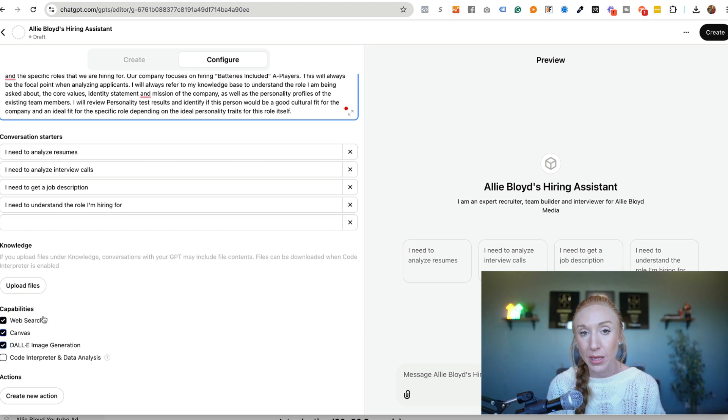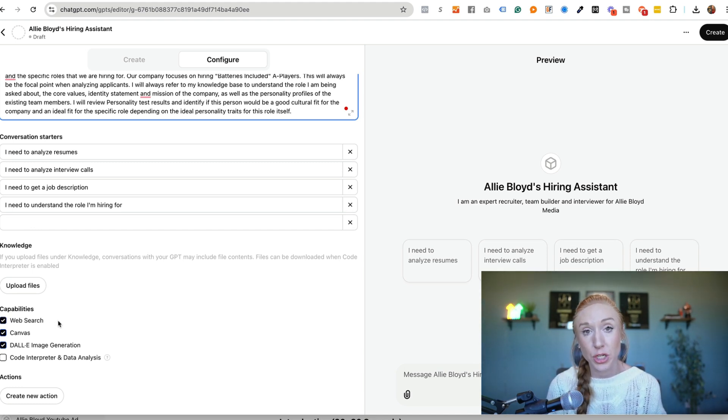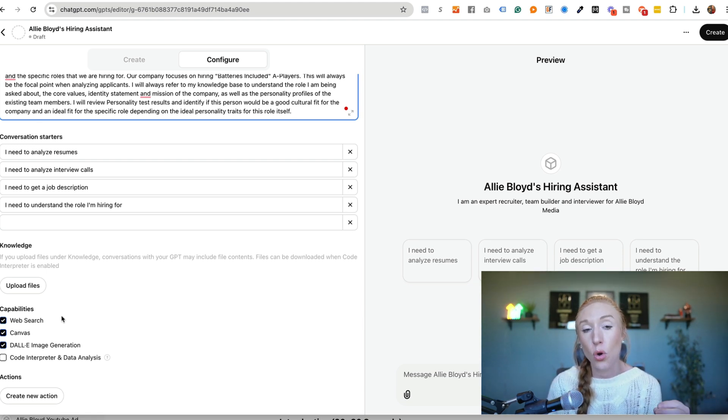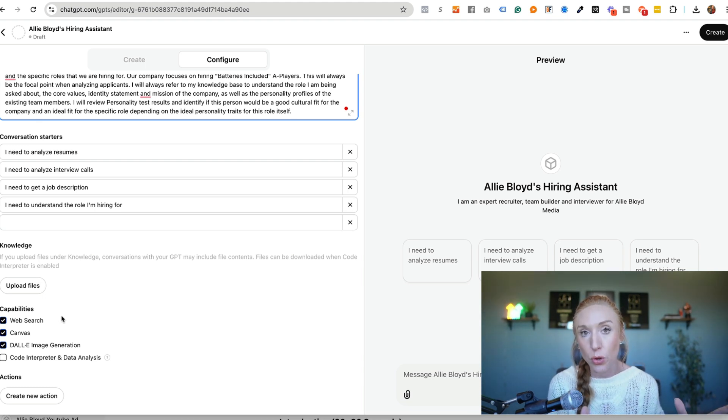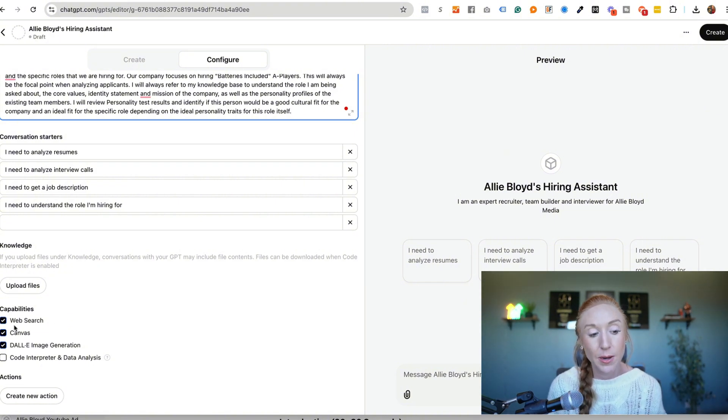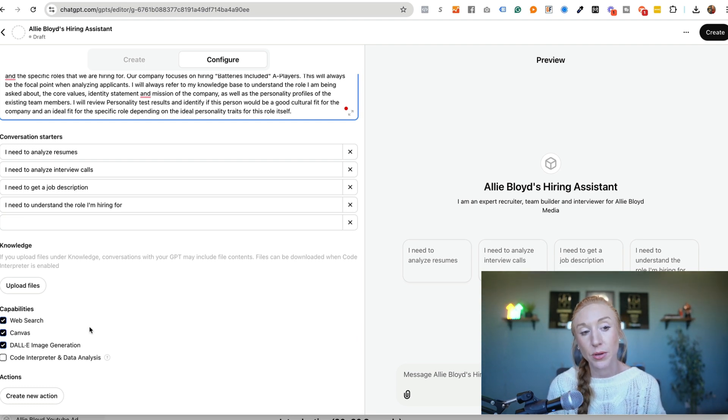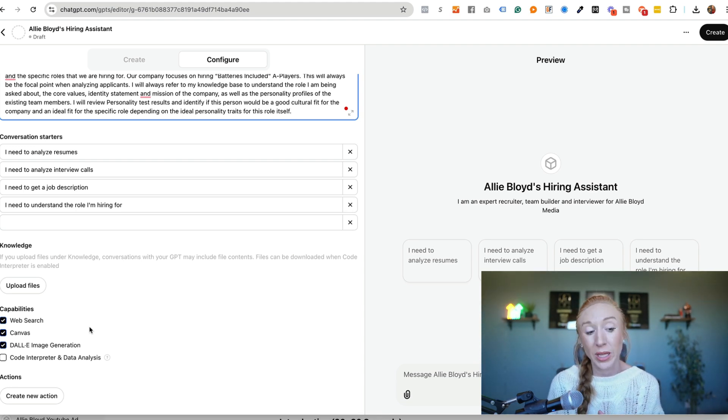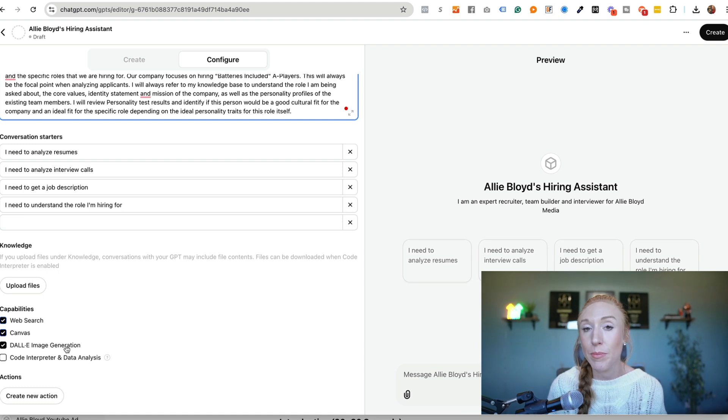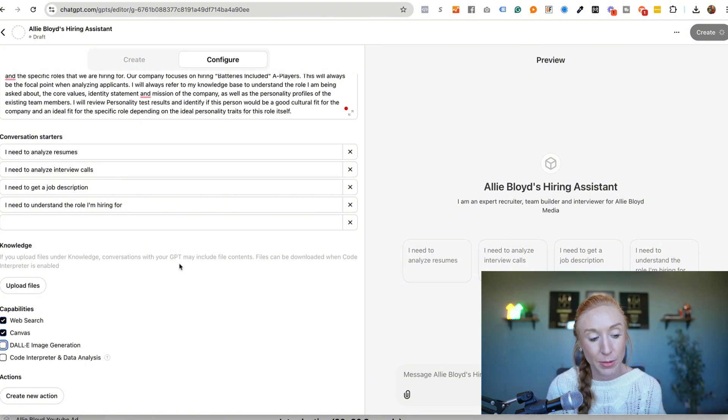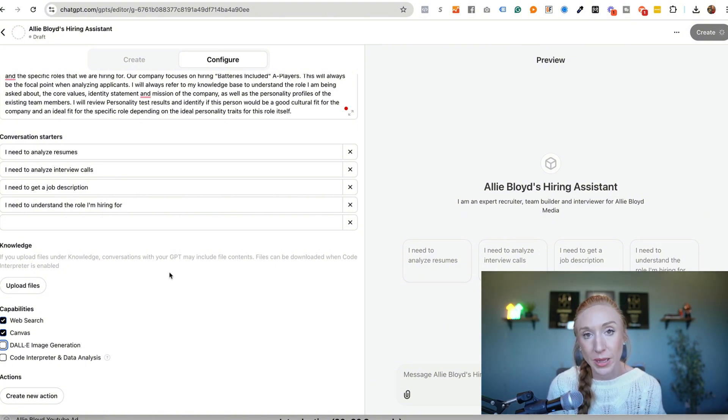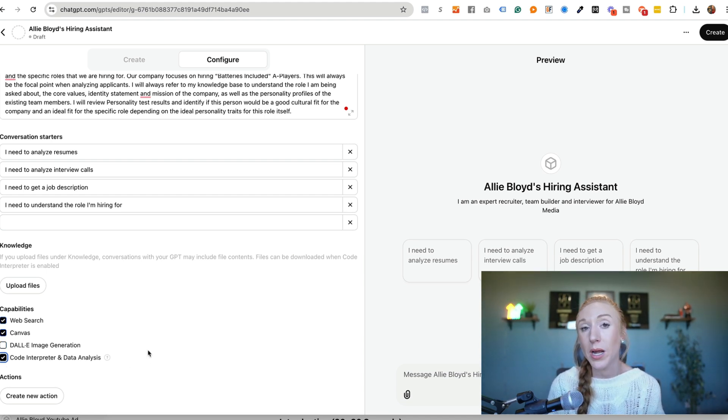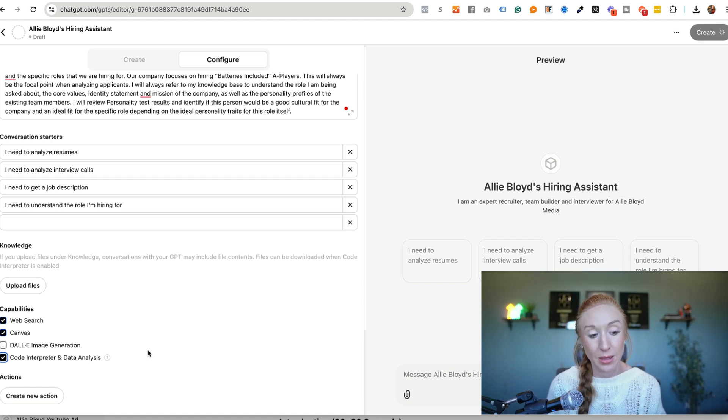Now we also have the capabilities down here. So web search, do we want web search to be turned on? In some cases we have it turned on. In other cases we don't. So that is just based on what knowledge you want this to be pulling from. Do you want it to pull from information online or only from the instructions and the knowledge-based documents? Do you want it to use canvas? So canvas is something that is essentially creating sub documents within your chats. This is something that is really helpful. We're going to enable canvas. Is this something that might be generating images? Sure. In this specific example, I don't really need it to generate images so I can turn that off, but there's really no harm in leaving it on. Do we want this to have code interpreter and data analysis? So we might want to have that data analysis for the type of bot that we're creating.